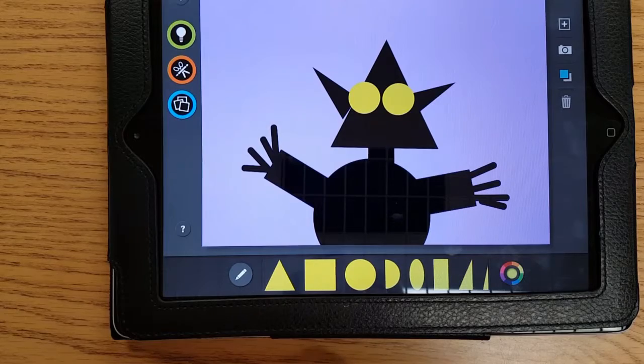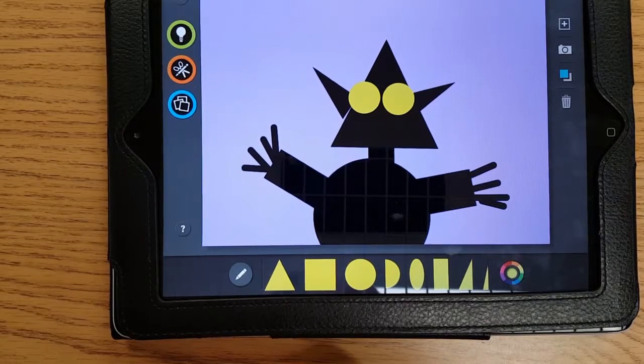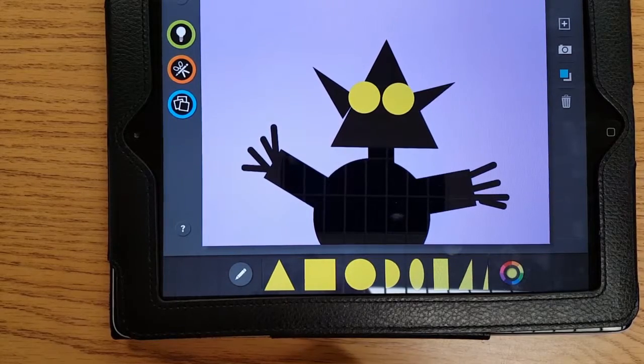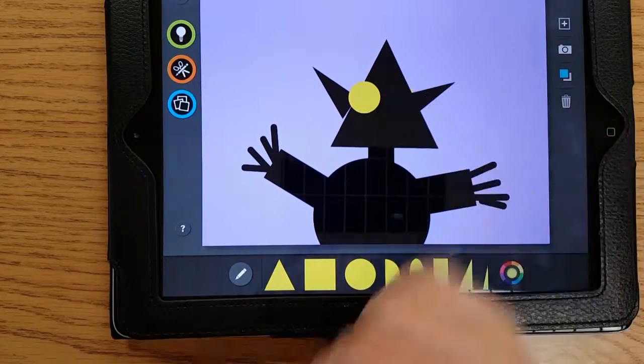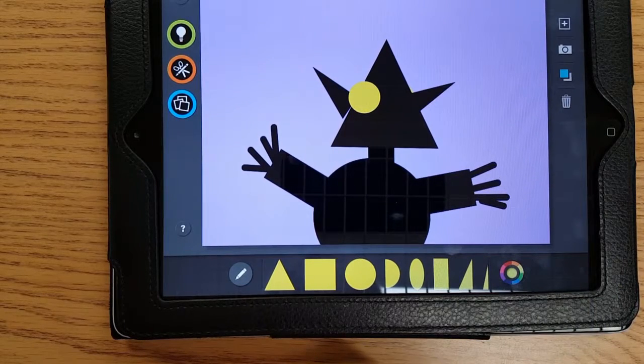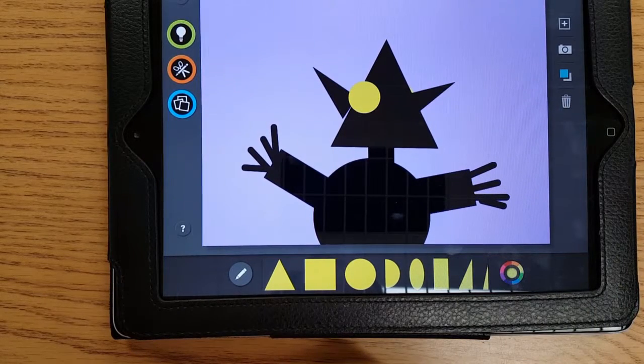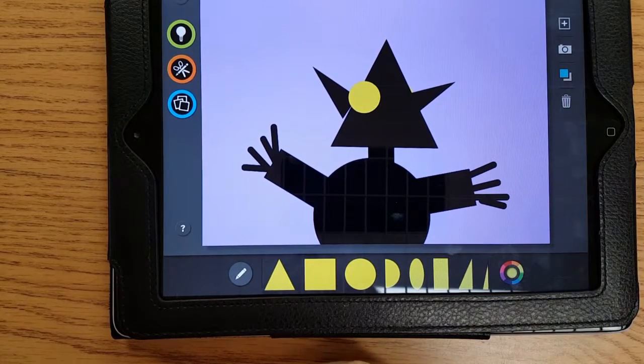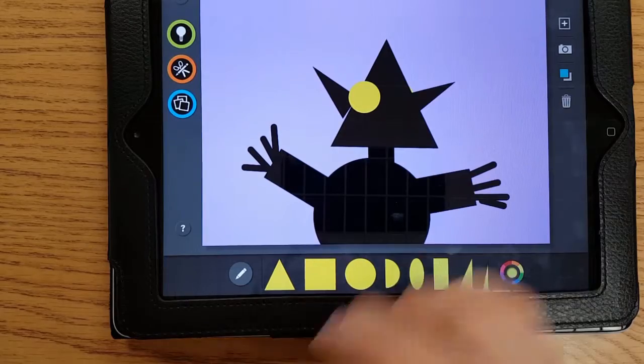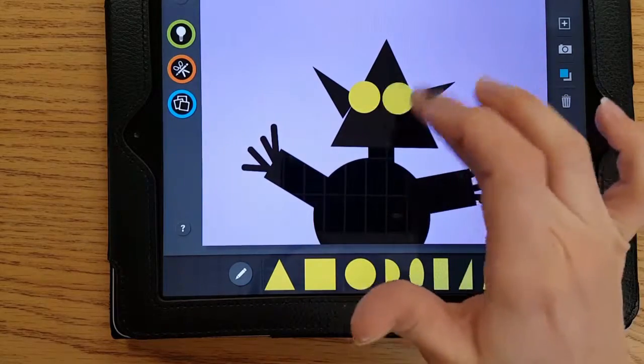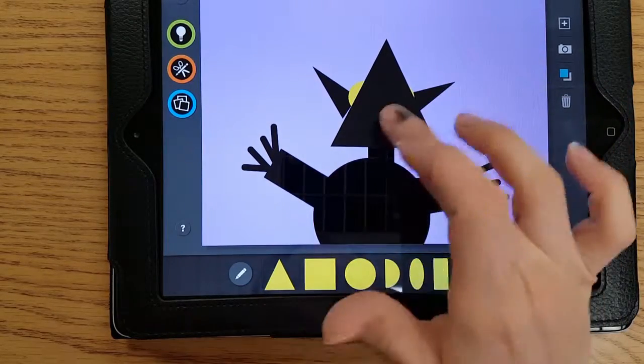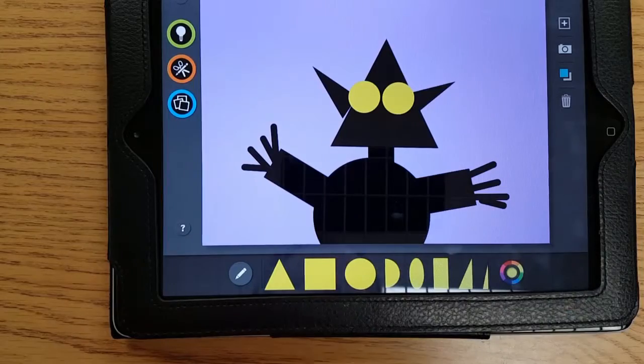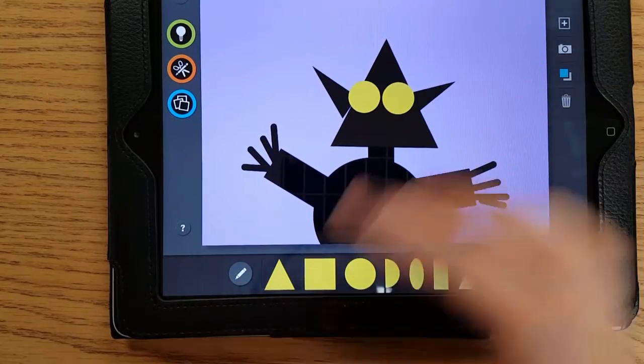Now sometimes when you're working, these shapes are like construction paper. They layer on top of each other, so sometimes a shape might disappear. I lost my eye. That's because I tapped twice in that spot.